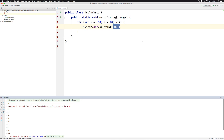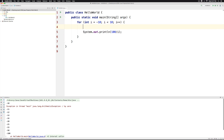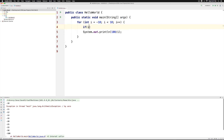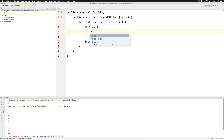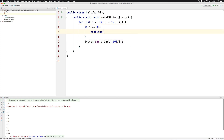So how can we avoid it? Simply by using the continue statement. I will say if i equals equals 0, in that case I would like to continue, or skip the remainder of this loop.